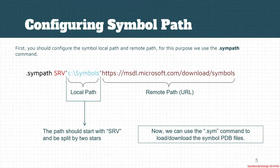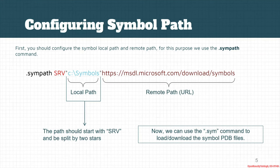A symbol path contains a local path which will say where all of our symbols are located there and we will provide a URL, most of the times the Microsoft symbol server URL which if a symbol is not available then the HyperDbg goes and downloads that symbol from the Microsoft server.